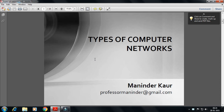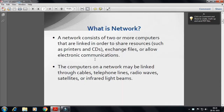Types of computer network. What is a network? A network consists of two or more computers that are linked in order to share resources such as a printer, CD, exchange files, or electronic communication. That collection is called a network.